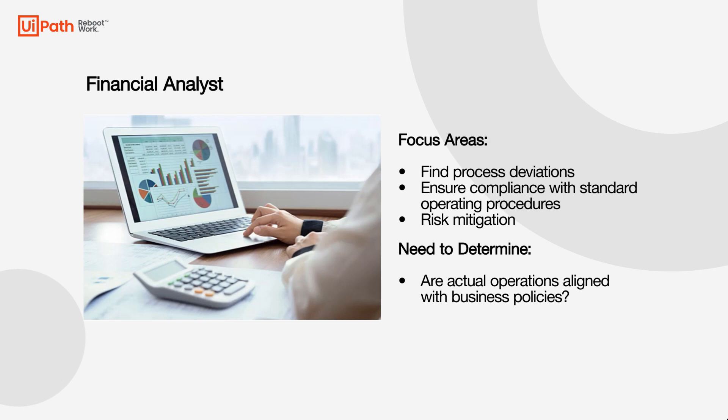In many organizations, businesses have internally defined standard operating procedures that define how the process should be done. UiPath process mining helps validate or audit whether actual operations are in conformance with these defined policies without having to crowdsource with every employee.